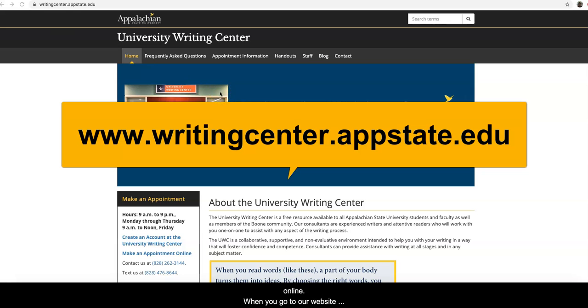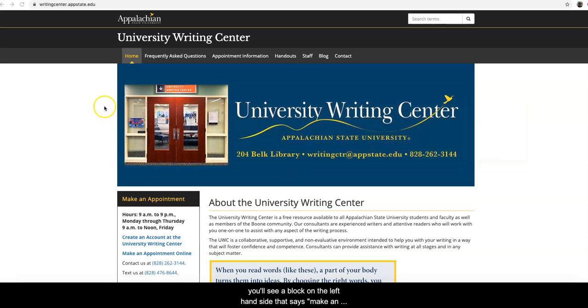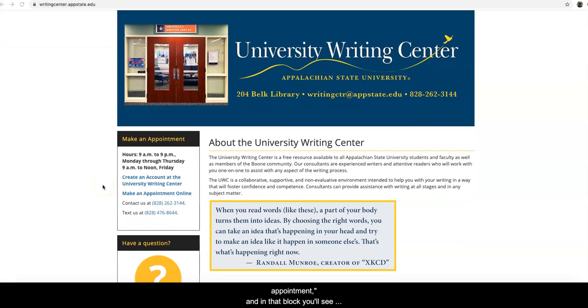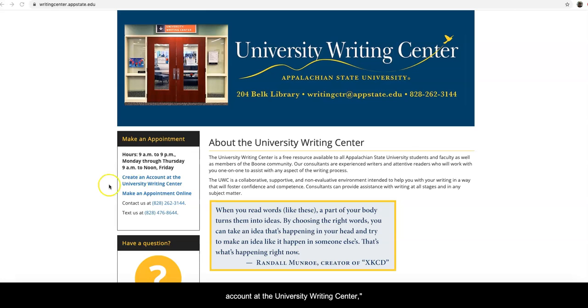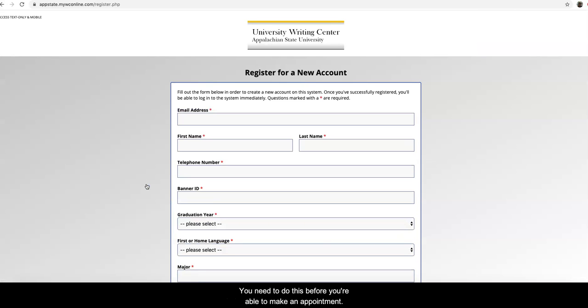When you go to our website at writingcenter.appstate.edu, beneath the blue banner you'll see a block on the left hand side that says make an appointment. In that block you'll see two options to click on. The first says create an account at the University Writing Center. That's what you want to click on. You need to do this before you're able to make an appointment.